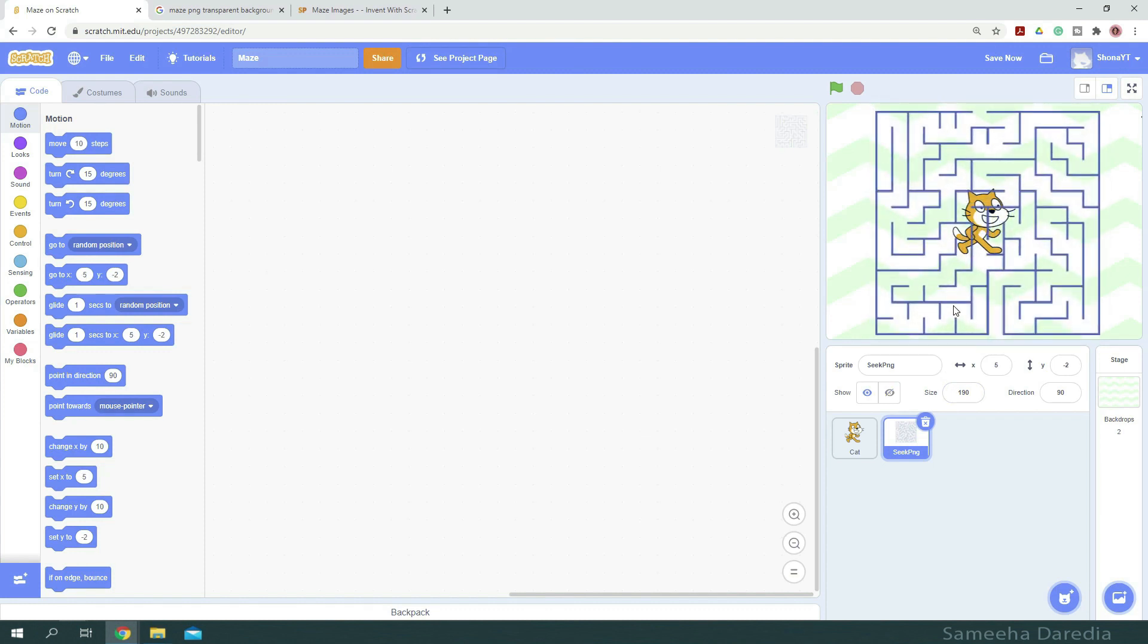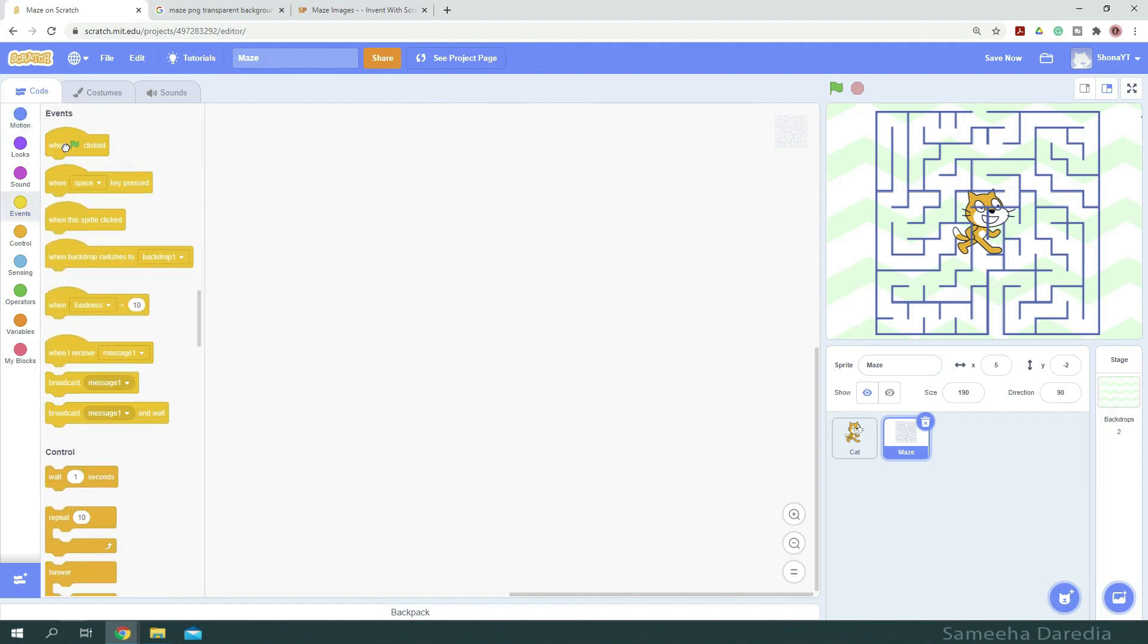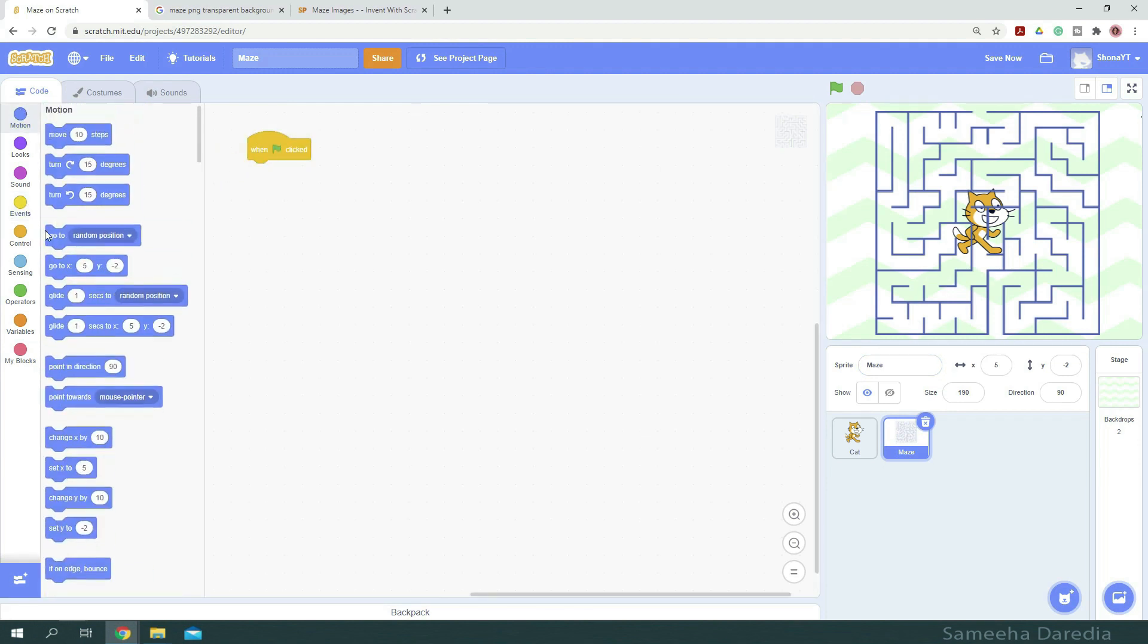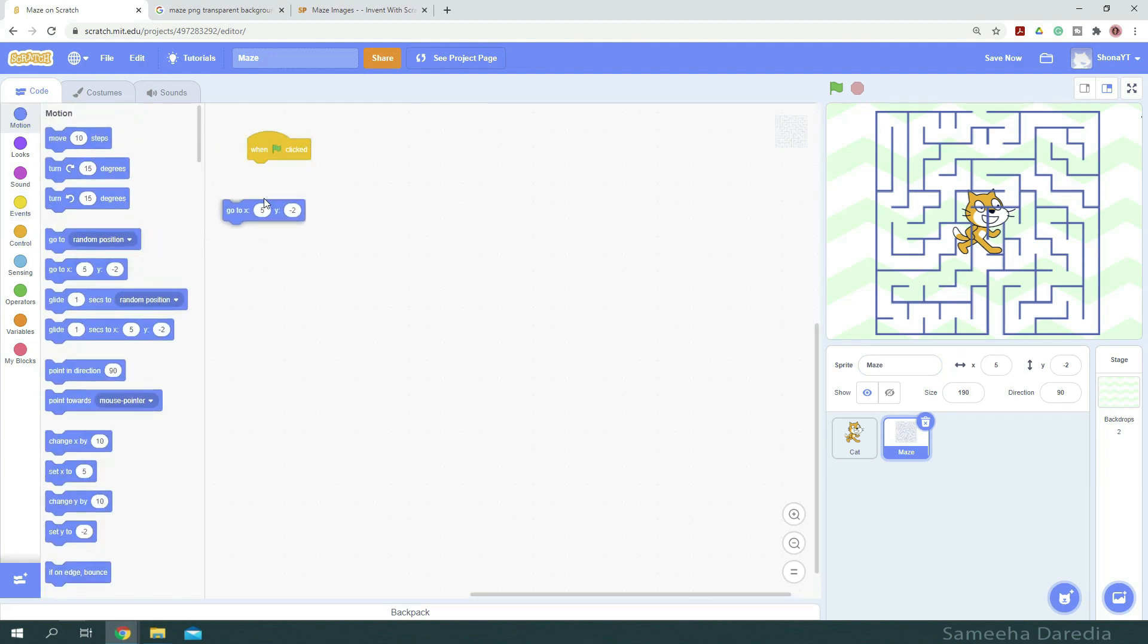And for our maze, we are going to rename it and just write a small script saying when green flag clicked, go to the particular position it is at right now.